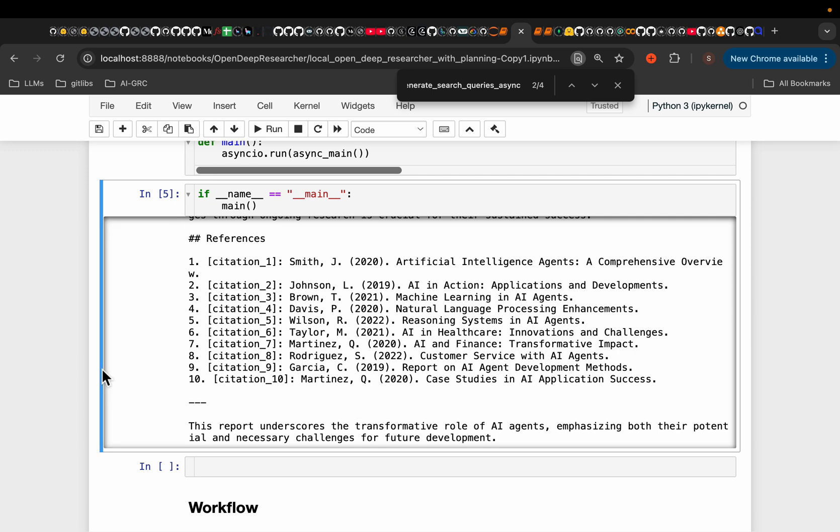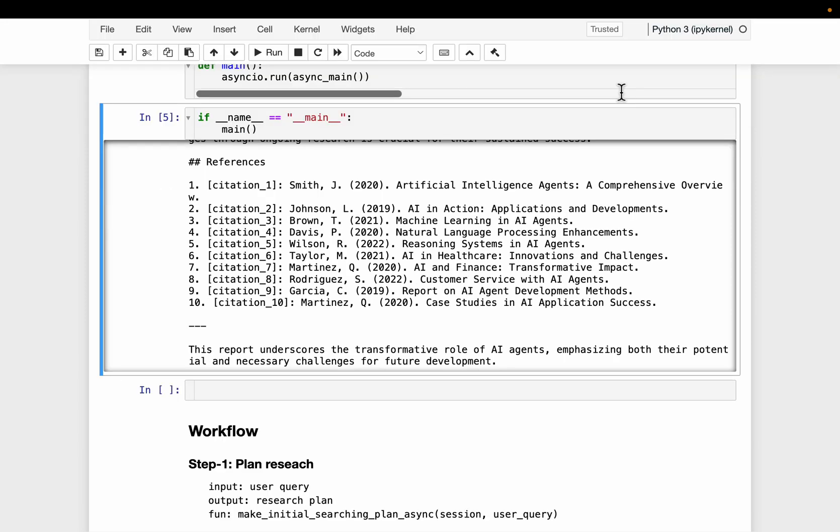It can be improved a lot. But again, if you use APIs, the better models, for example, the Claude or the OpenAI models, and also use more URLs, not restrict to just four, you will get much better results. This is just to show you the thought process of how we can do this deep research with the help of AI agents.